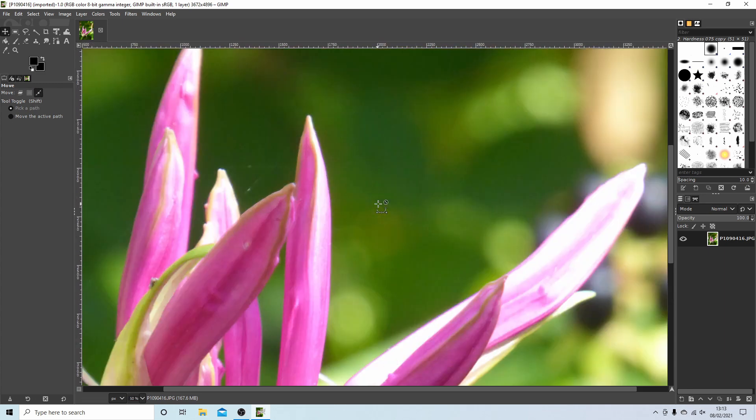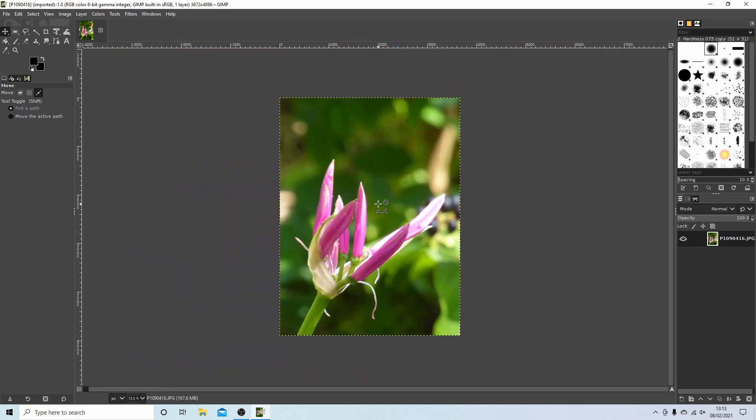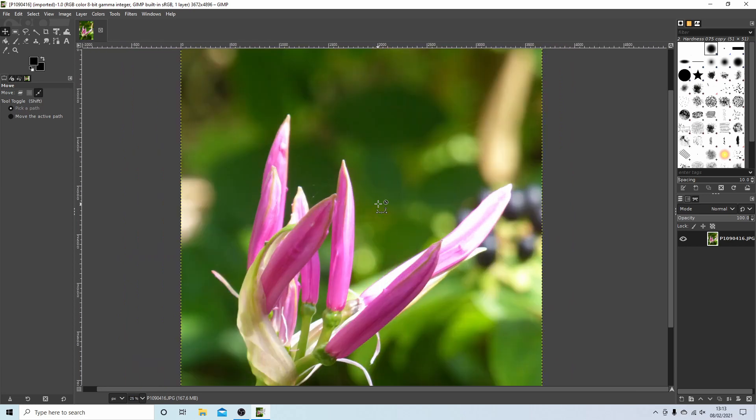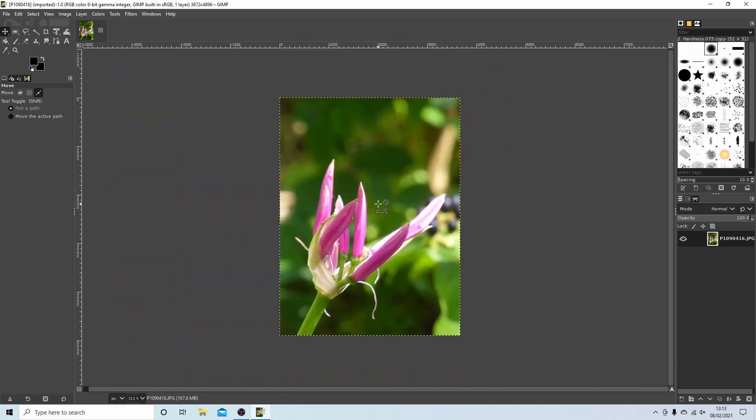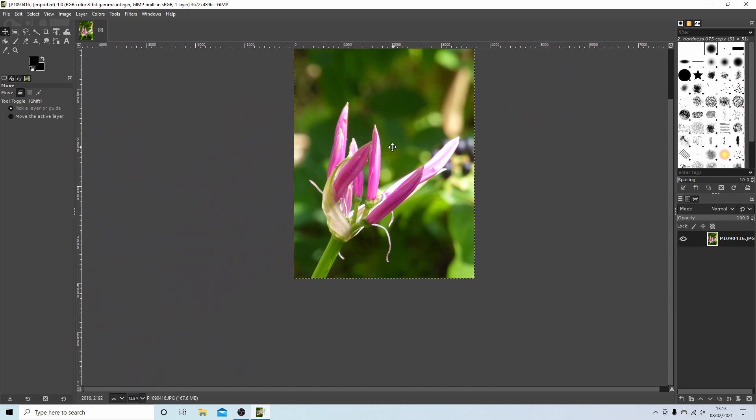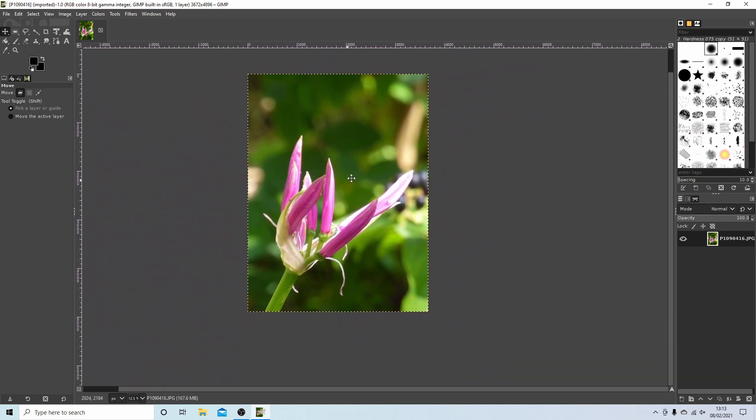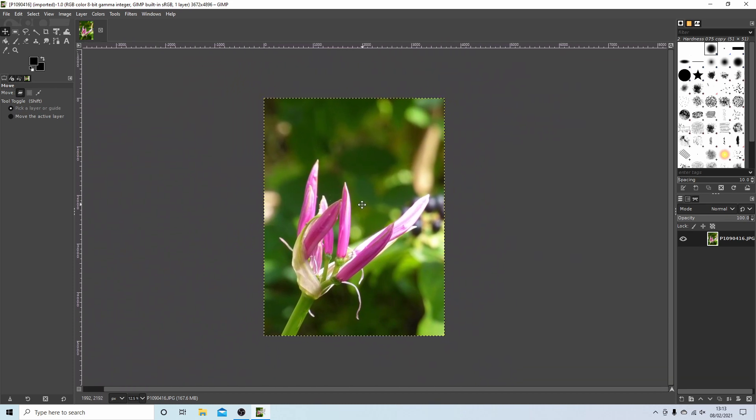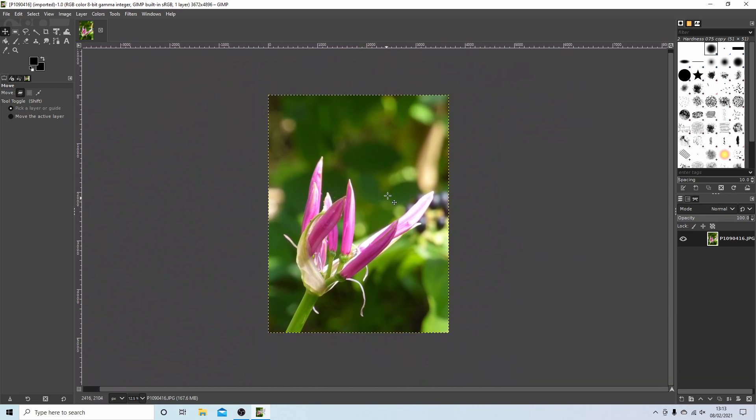And if you want to zoom in, you hold down Control and roll your middle mouse. So that's Control and middle mouse for zooming in and holding your middle mouse down to move your image around.